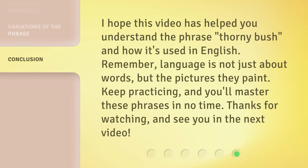I hope this video has helped you understand the phrase thorny bush and how it's used in English. Remember, language is not just about words, but the pictures they paint. Keep practicing, and you'll master these phrases in no time. Thanks for watching, and see you in the next video.